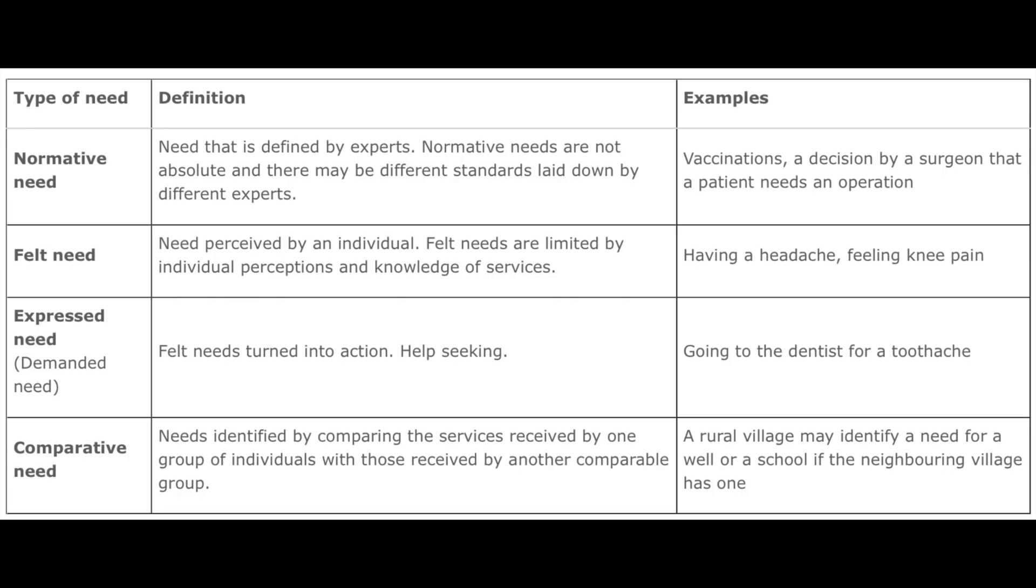Bradshaw has given four types of social needs: normative need, felt need, expressed need, and comparative need. Normative need is need that is defined by experts. Normative needs are not absolute and there may be different standards laid down by different experts. Example: vaccinations, like a decision by a surgeon that a patient needs an operation. It can be either vaccination, which an expert decides, or surgery, which an expert decides.